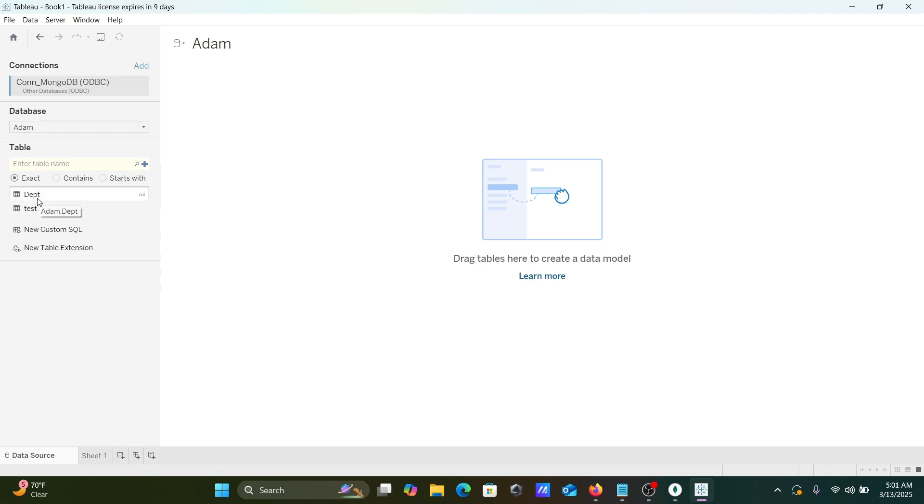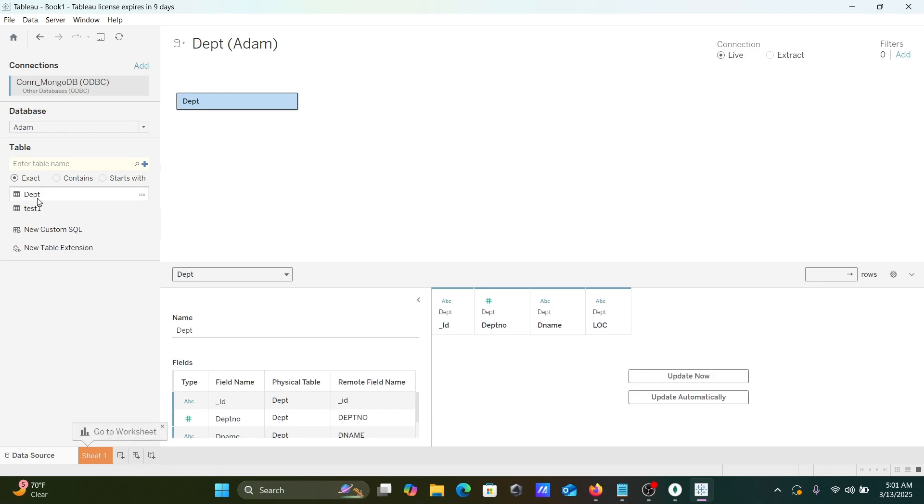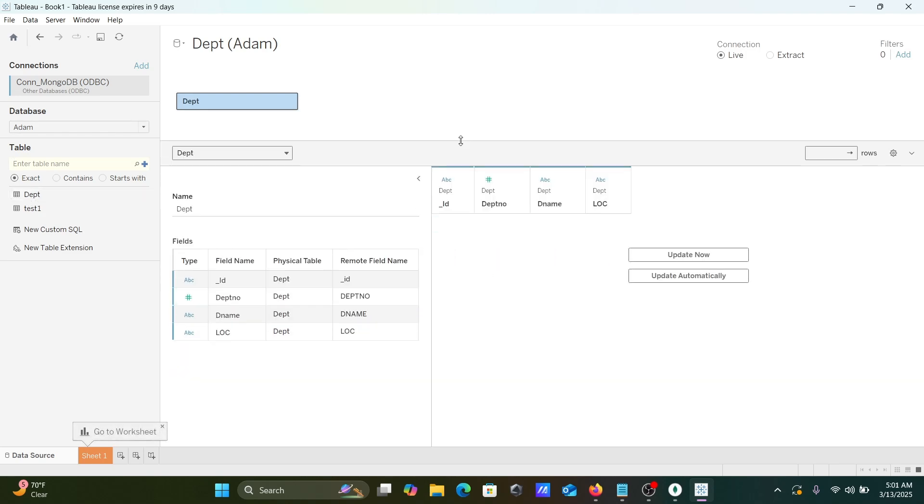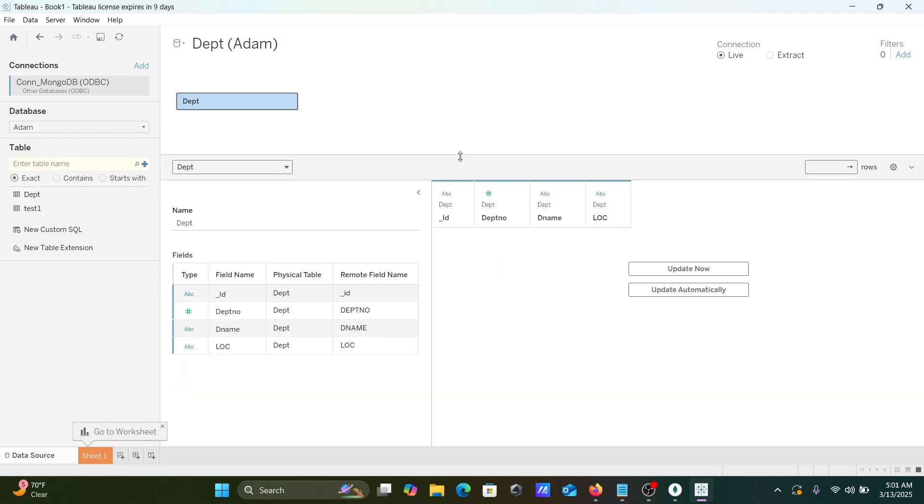Whatever tables come there, double-click on this DPT. Here you can get DPT, and here this is our DPT.